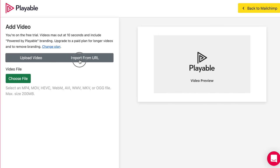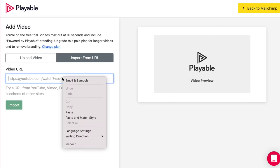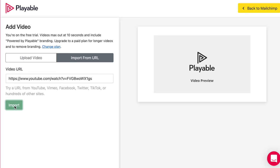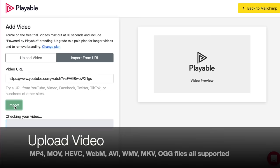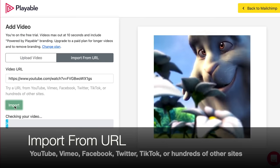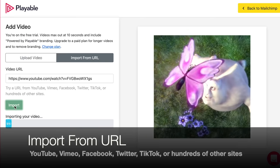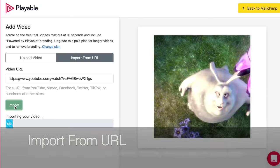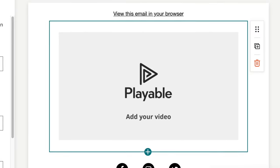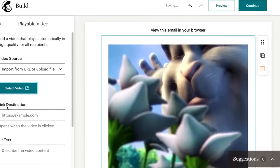Add your video as you would any other type of content and configure your video settings in the sidebar. If you're already using video in your other marketing channels — YouTube, Instagram, TikTok, etc. — enter the video URL and the video will be imported into your MailChimp campaign.